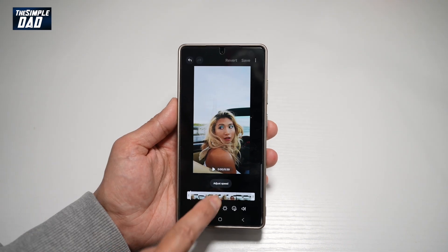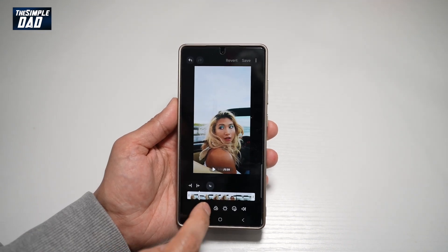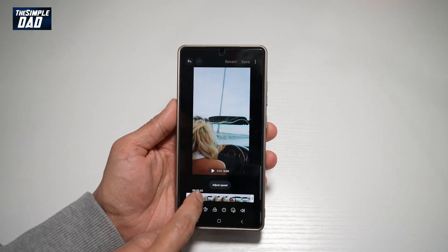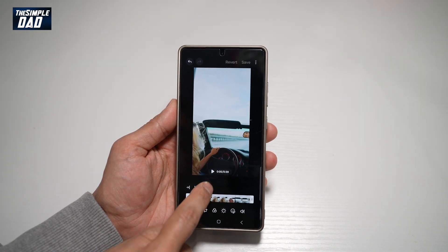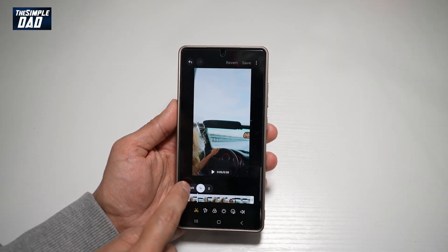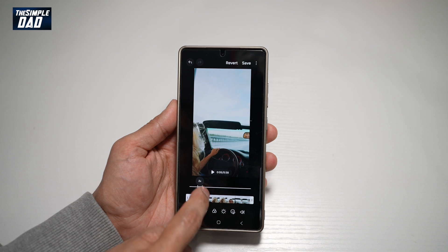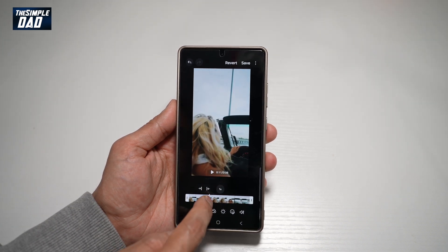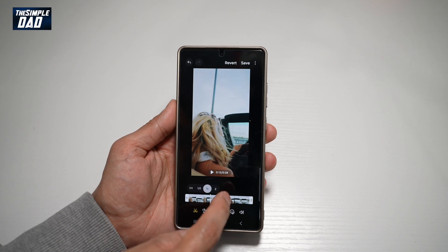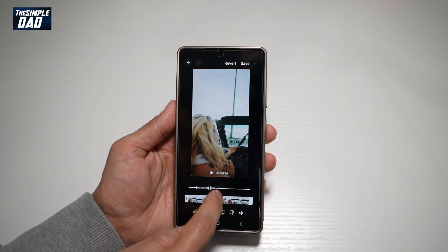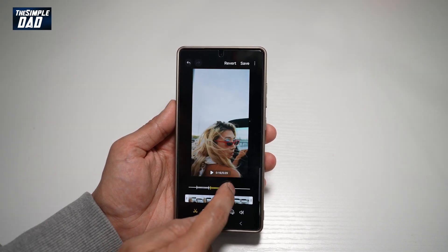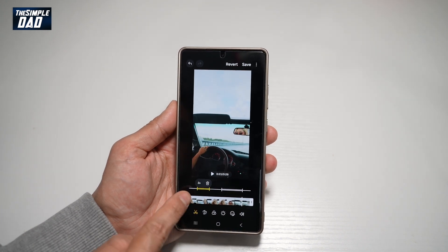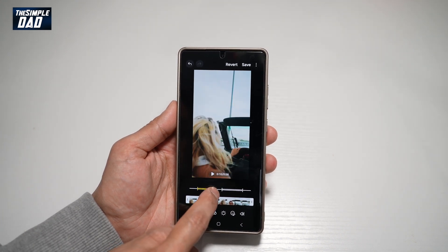And now you want to go ahead and tap on Adjust Speed. Here, you want to select where you want to adjust the speed. For example, let's say here we'll make the speed 2x. So here, you'll be able to adjust how long you want that 2x to go — at the top here, 2x will be until here.